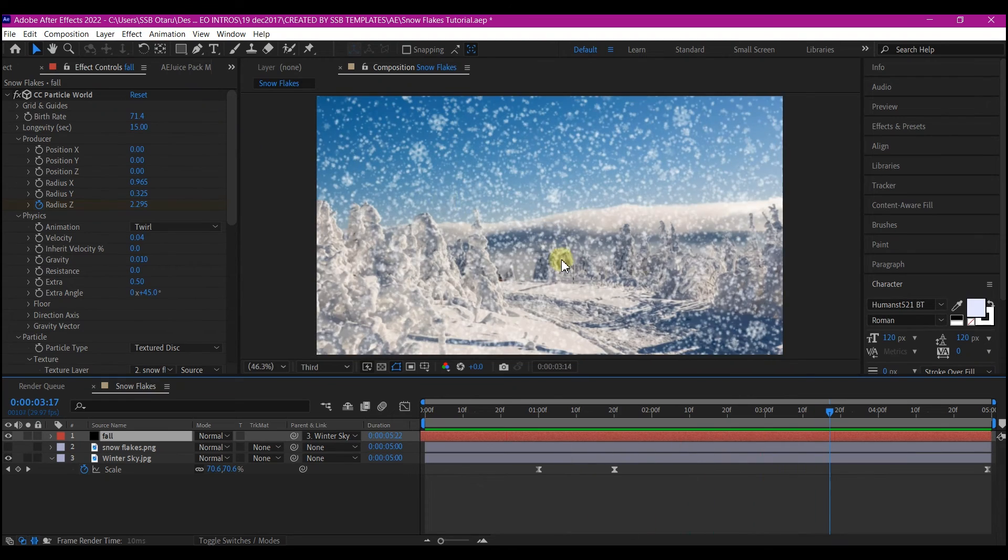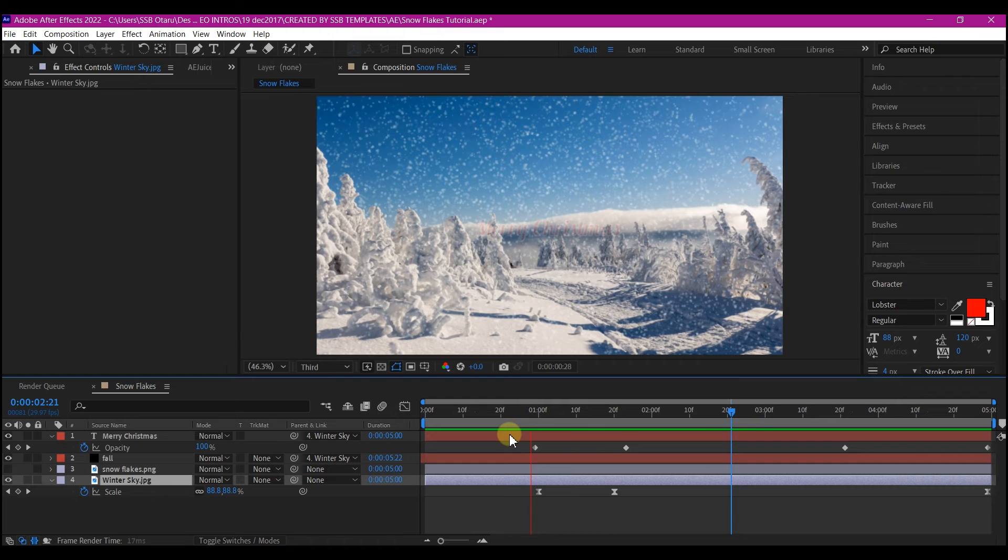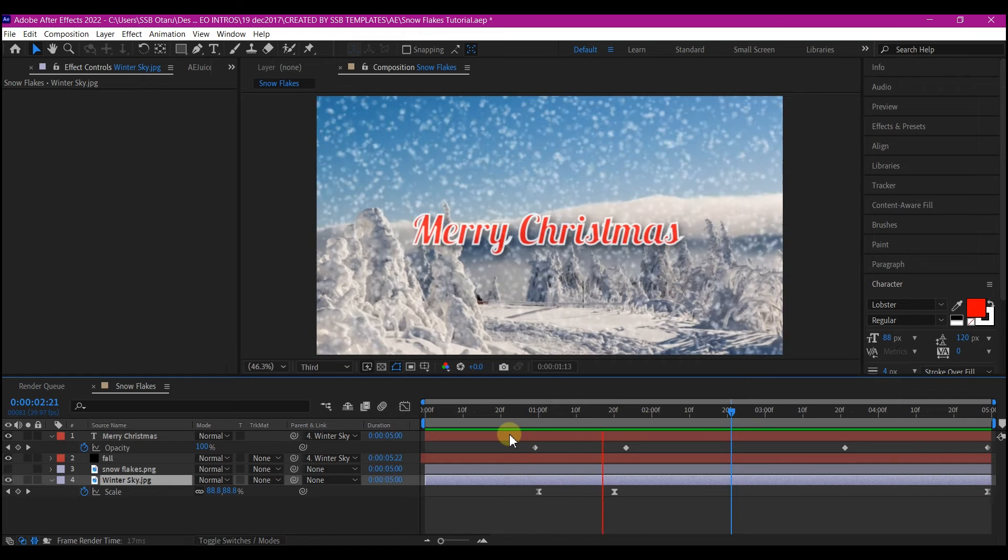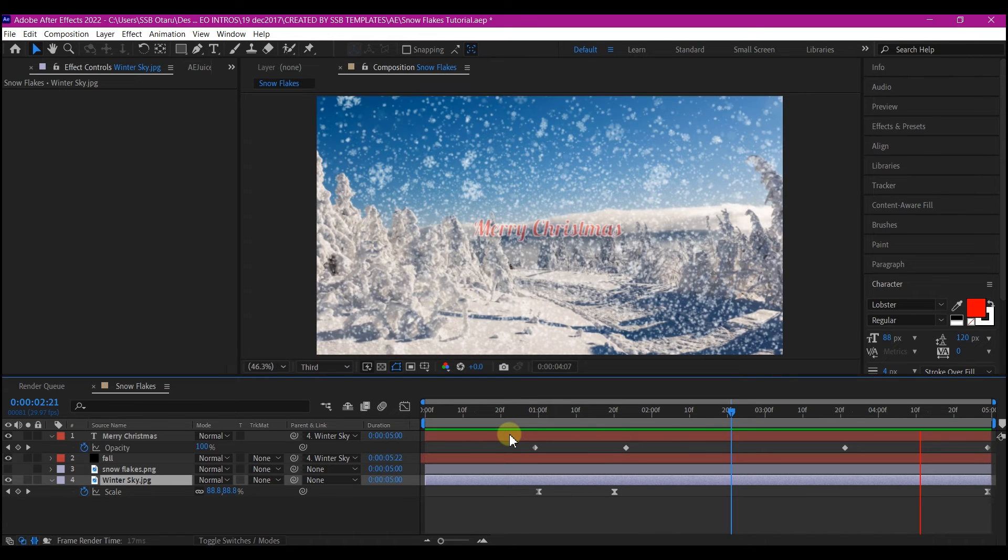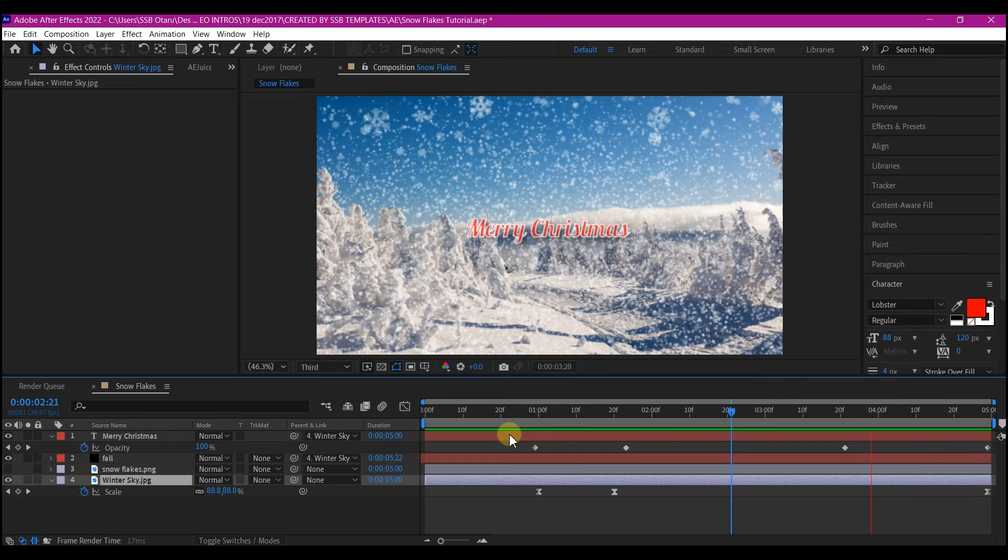You can simply just add text to this. So this is how you can create a snowfall flakes in Adobe After Effects without the use of any third party plugin.